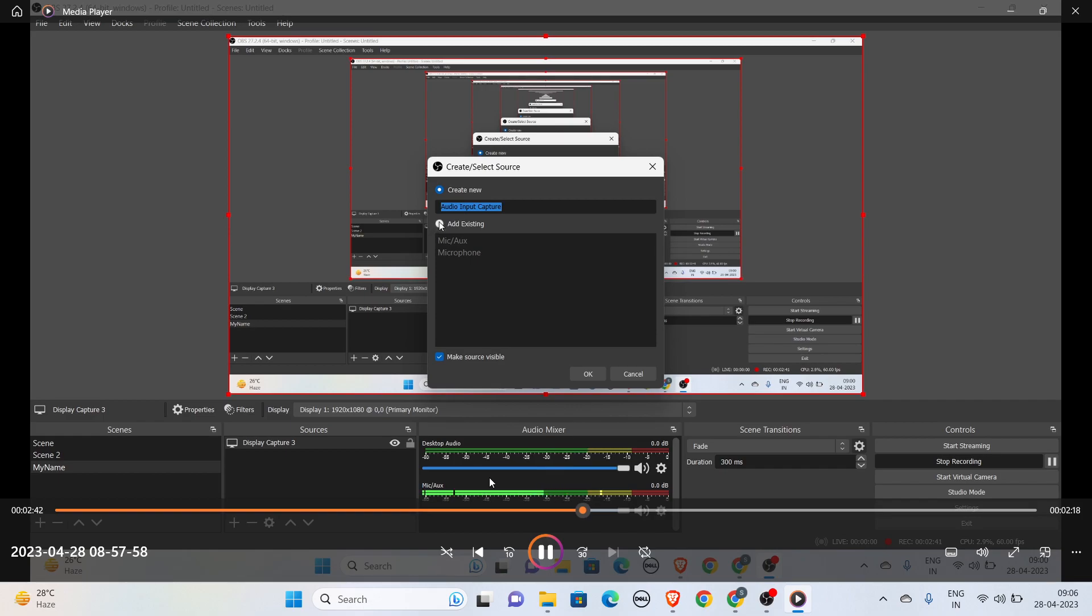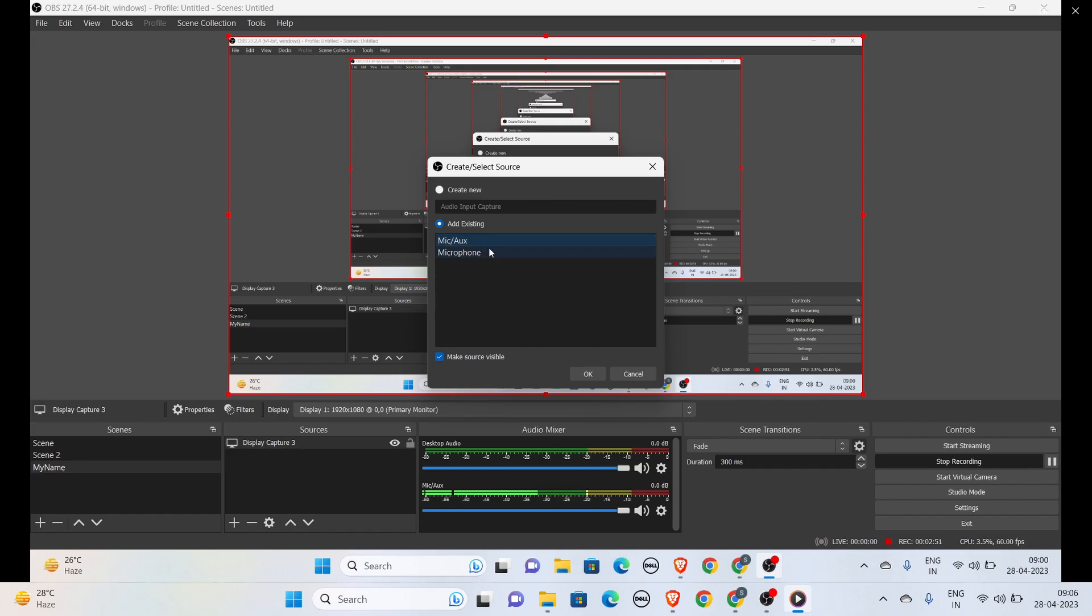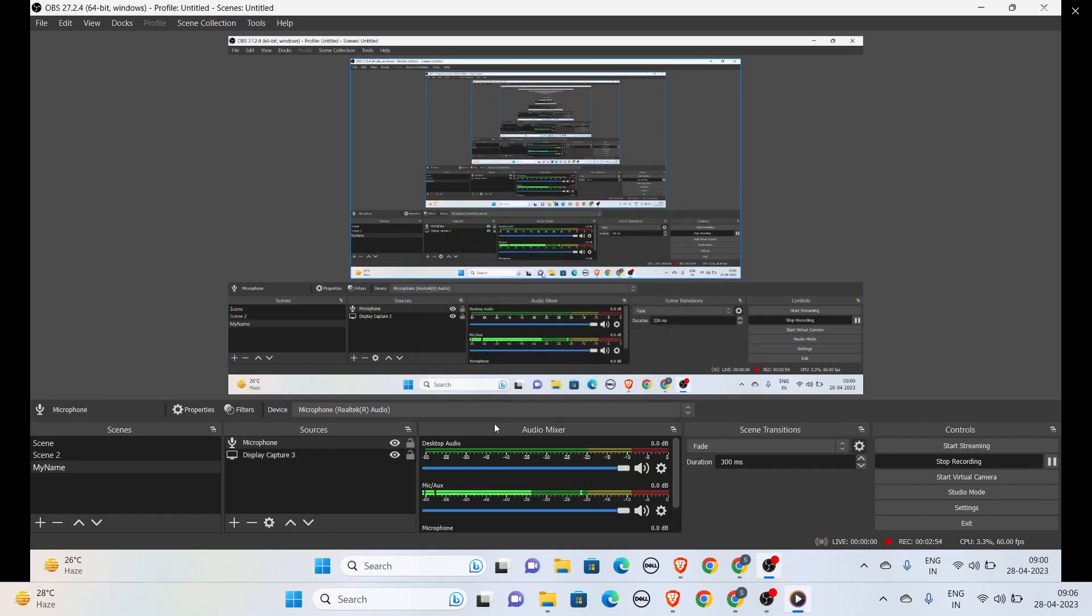You can use your mic or your computer's microphone. For the computer's microphone you can select this, or if you are connecting with an external mic you can select this. I will select the microphone.